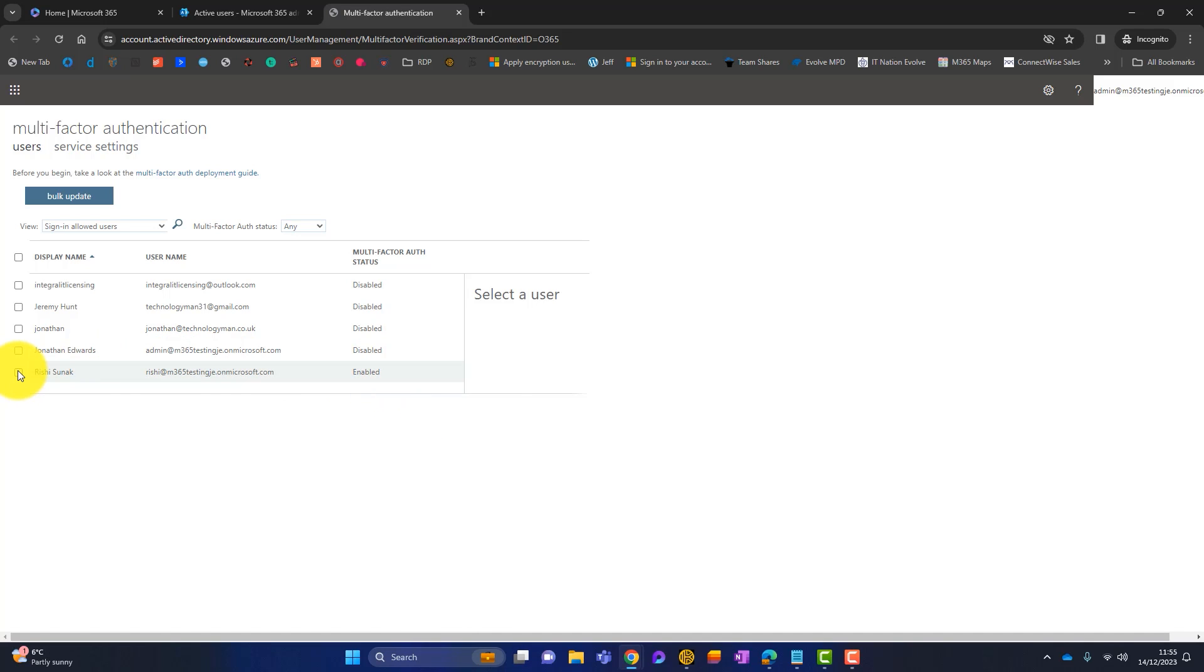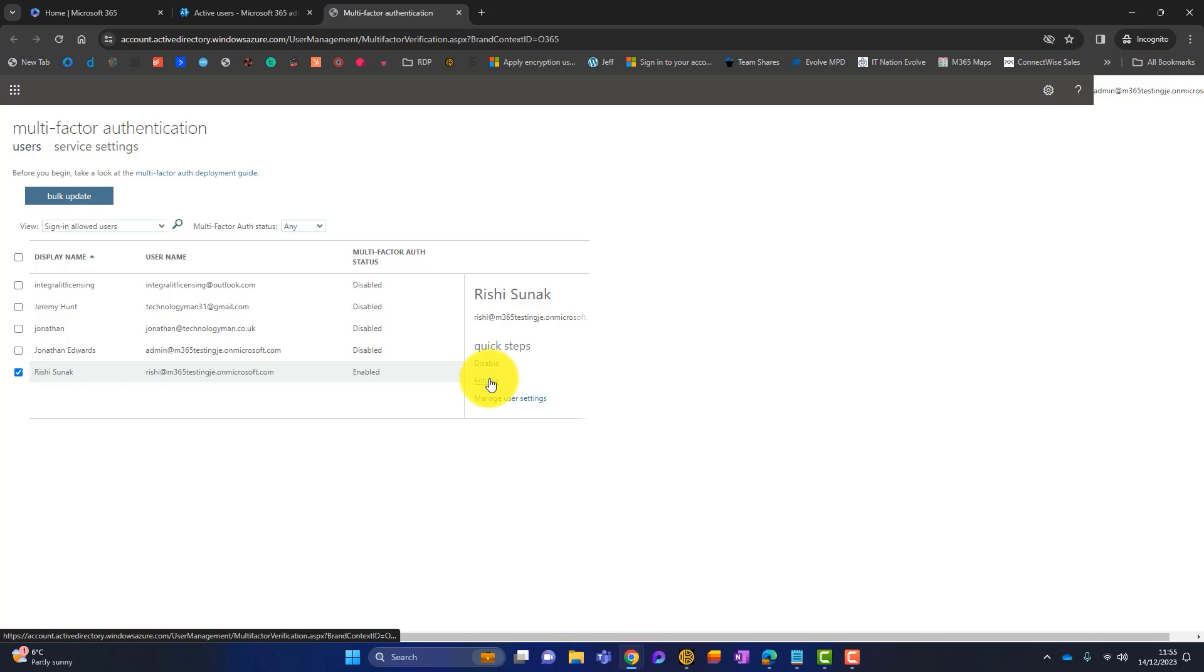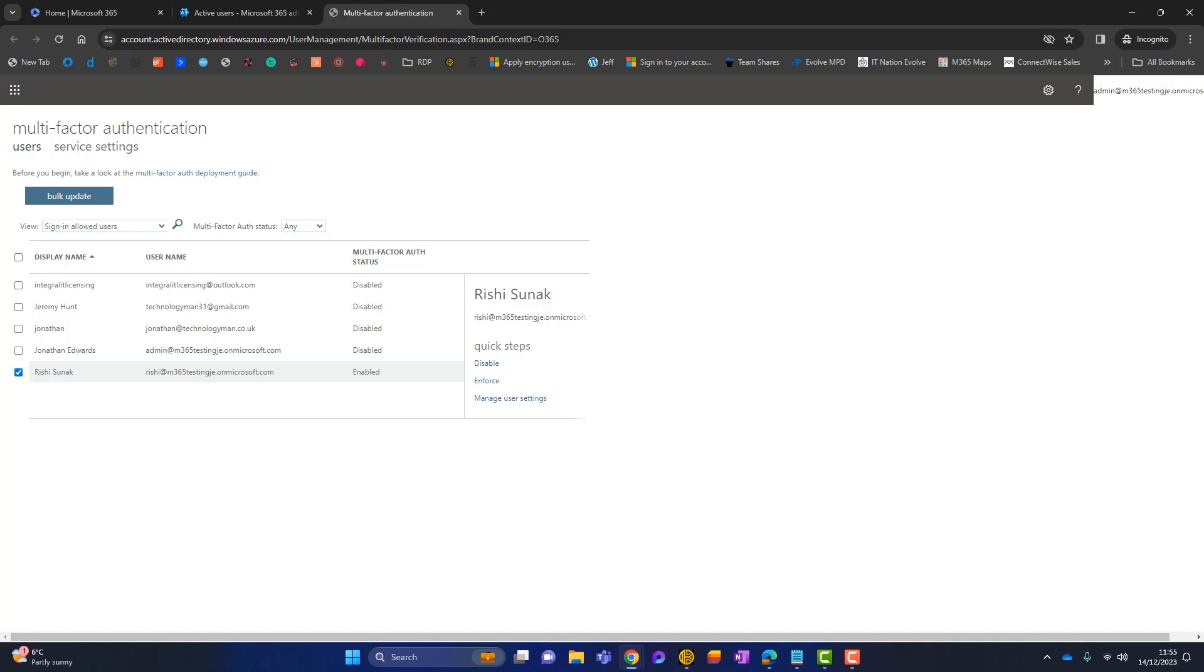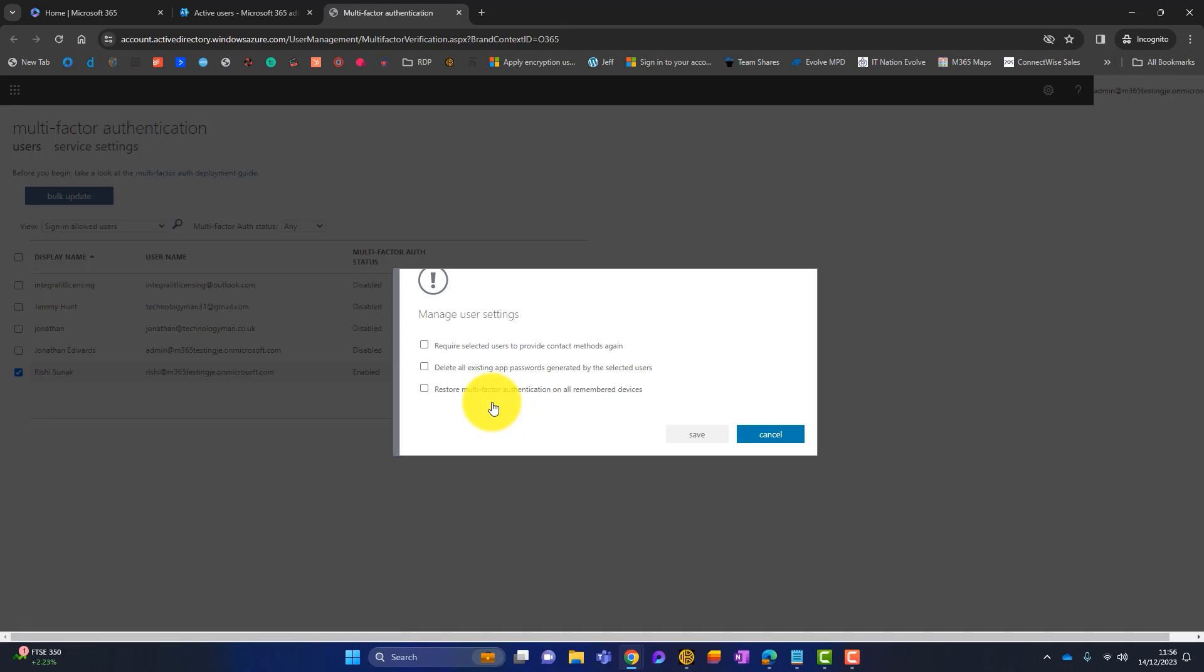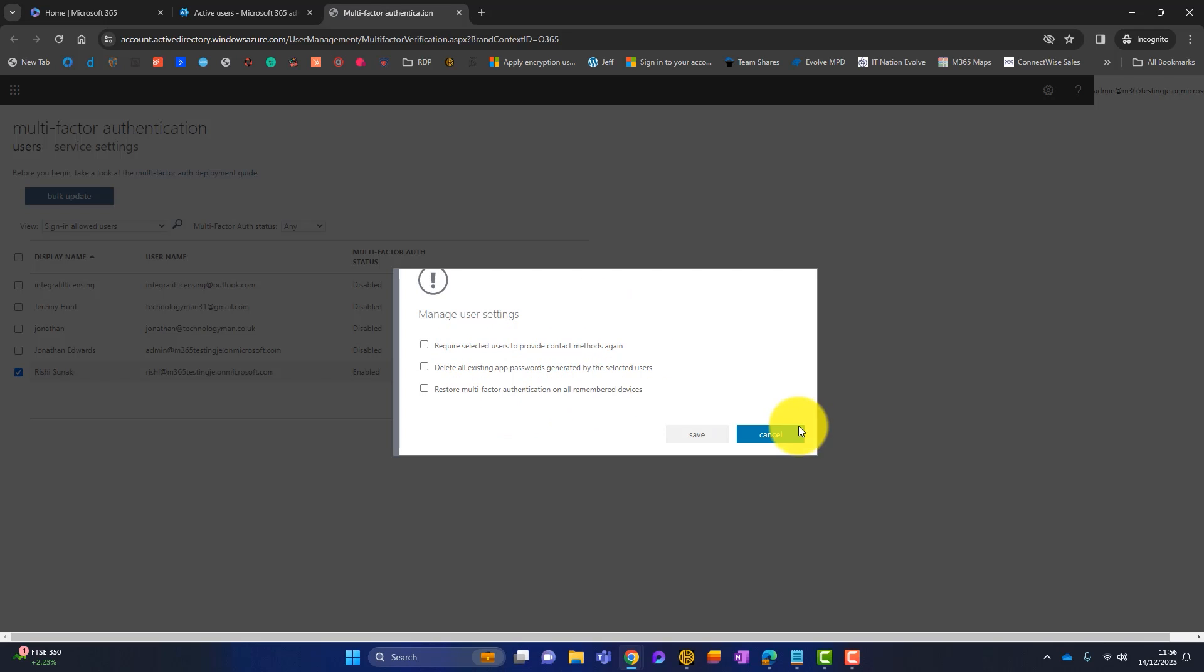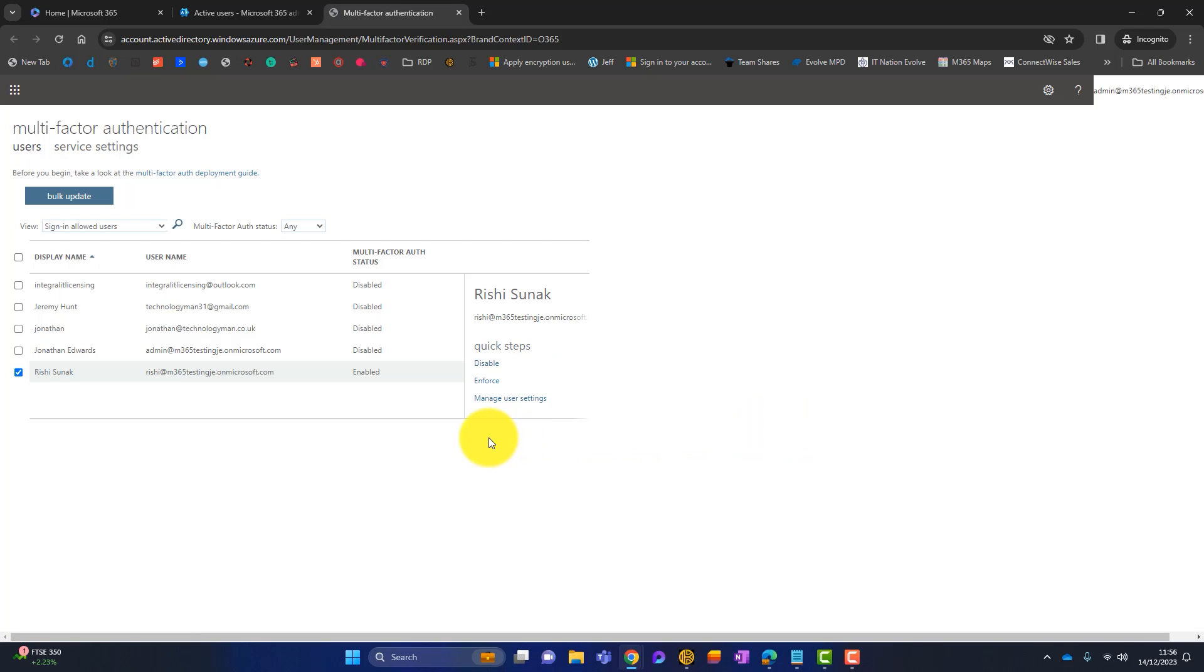You can see this is set as enabled. There's also an option for enforce. The difference? Enabling MFA means the user has the option to set up MFA but isn't required to. Enforcing MFA means the user must set it up and might not access their account until completing the setup. Enforced is usually better. Under manage user settings, you can require users to set up contact methods and restore MFA authentication.